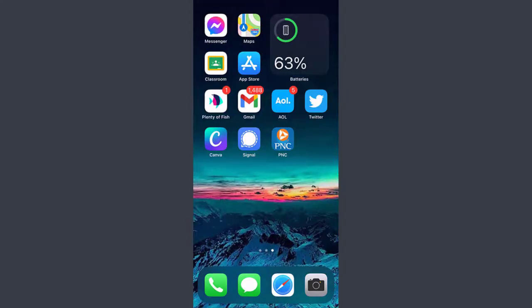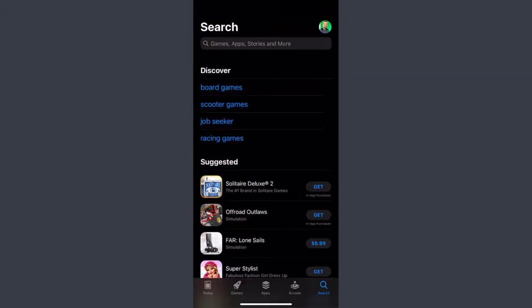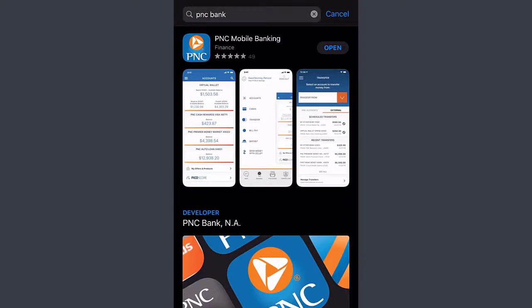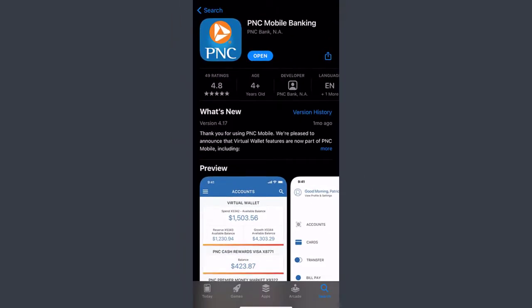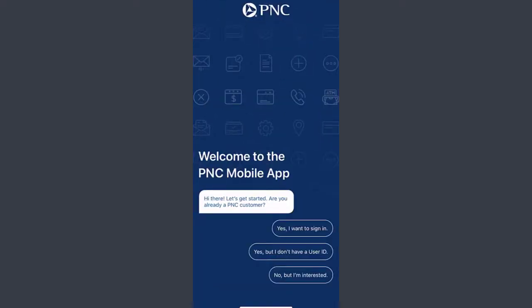First of all, you can download the PNC Bank mobile app from the App Store. Just open the App Store and search for PNC Bank. The top option you can see is PNC Mobile Banking, so you can download this app. It's already downloaded on my phone, so I'll just open it.